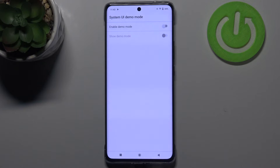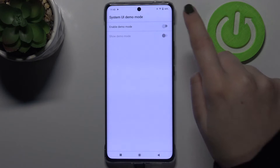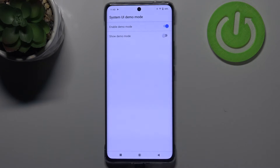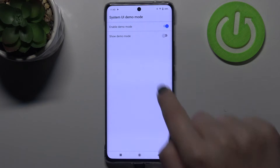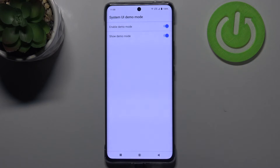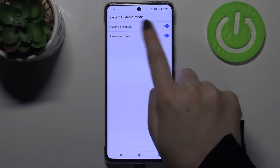As you can see, there are two different switchers. First, we can turn on demo mode without actually showing it by tapping the first switcher — and as you can see, there's no visible difference. To actually show it, tap on the second switcher right here.